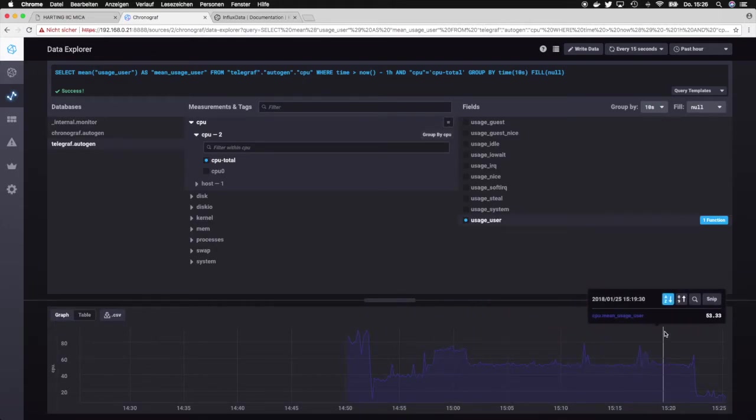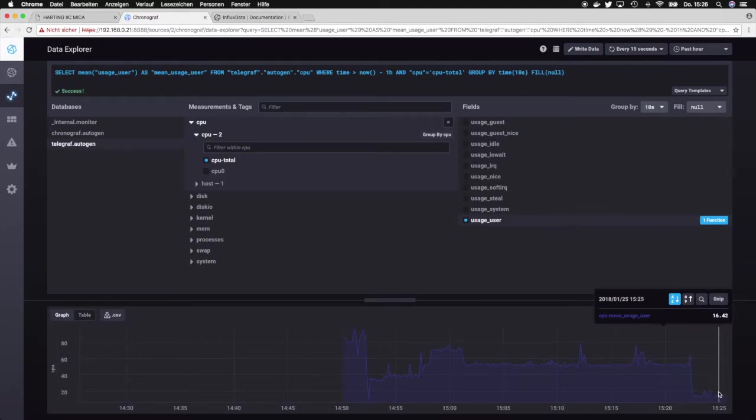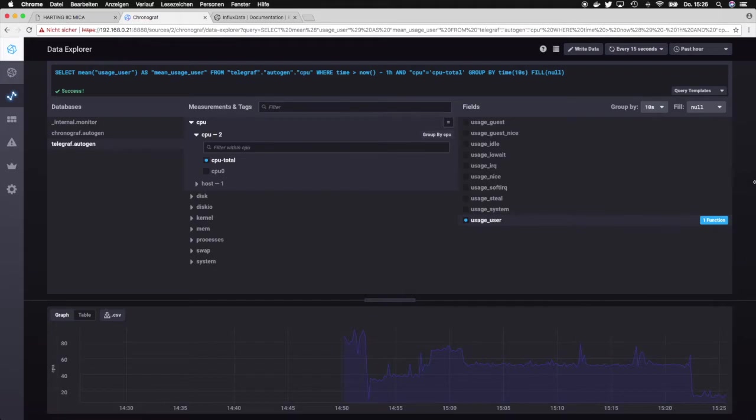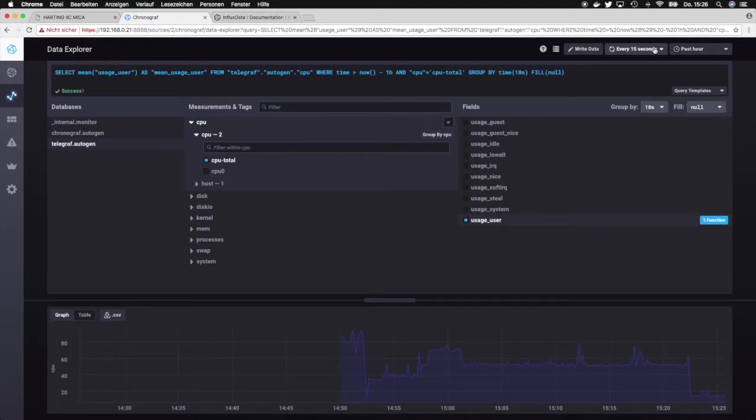Now what you see here is that this view basically updates. Why is that? That is because we have on the top screen the option to either write to the database or to set the cycle in which the query is repeatedly sent to the InfluxDB database.